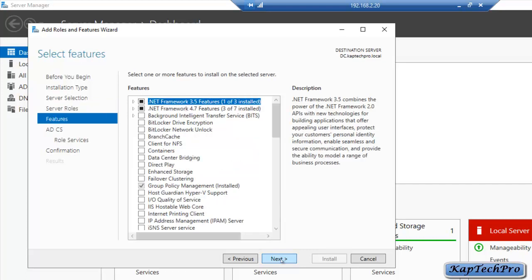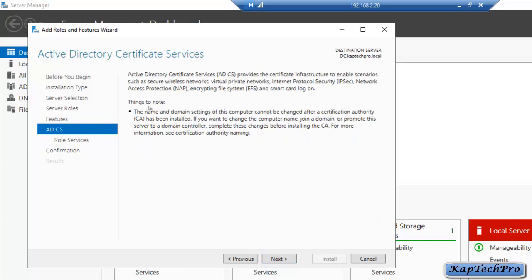We don't need any additional features to install ADCS, so we will click Next. As you can see in the Active Directory Certificate Services information page, the name and domain settings of this CA cannot be changed after the certification authority has been installed. Keep this in mind before you proceed, then click Next.